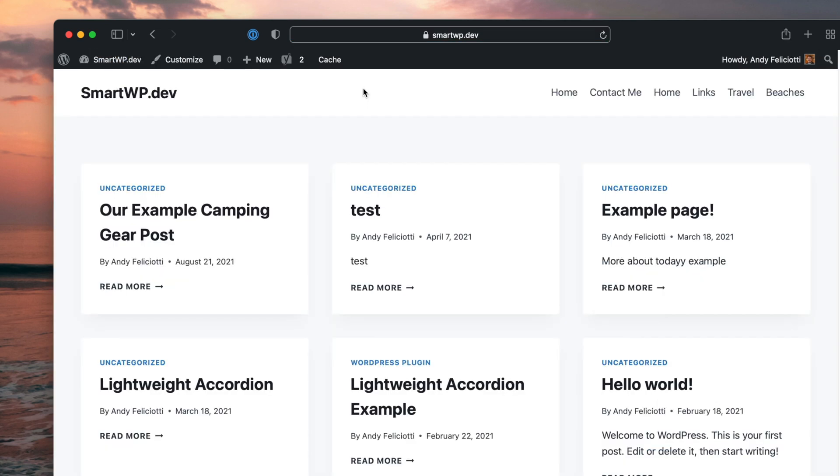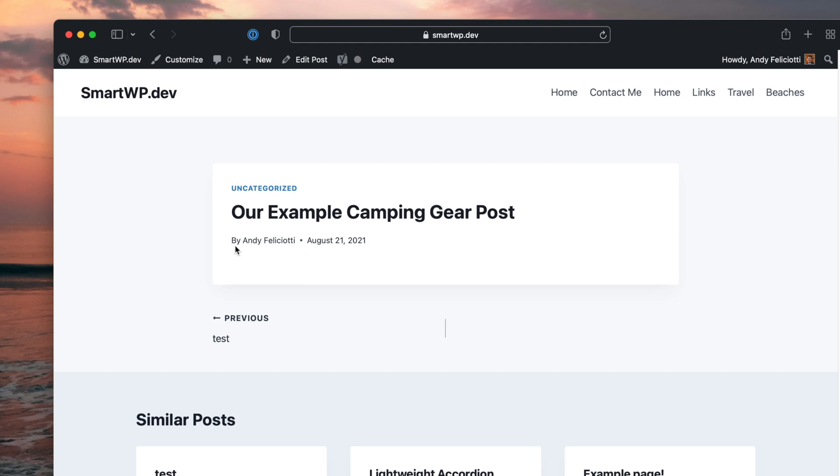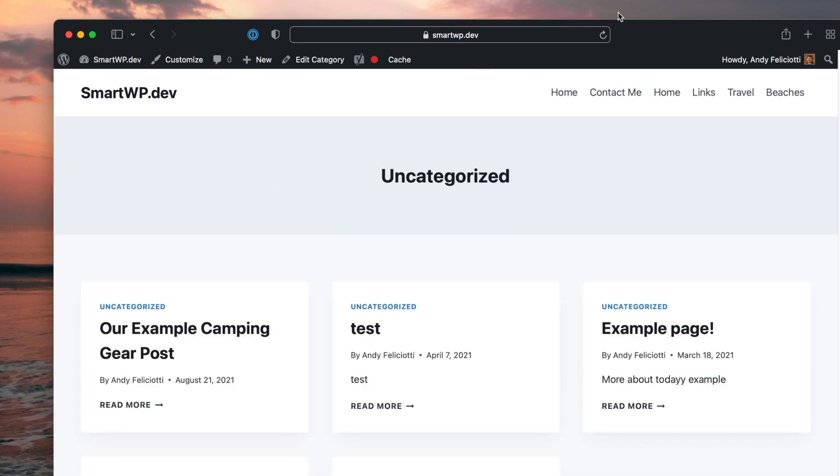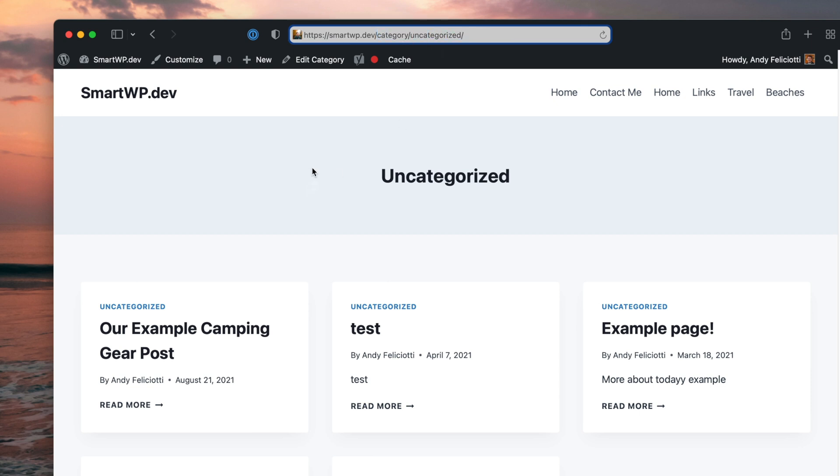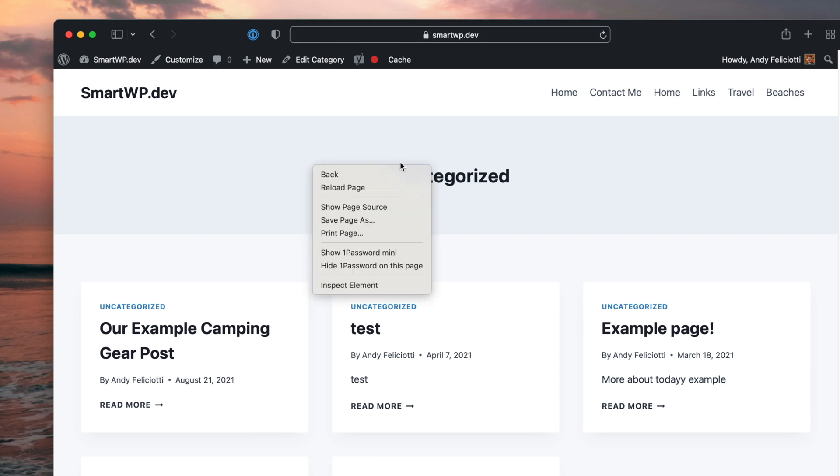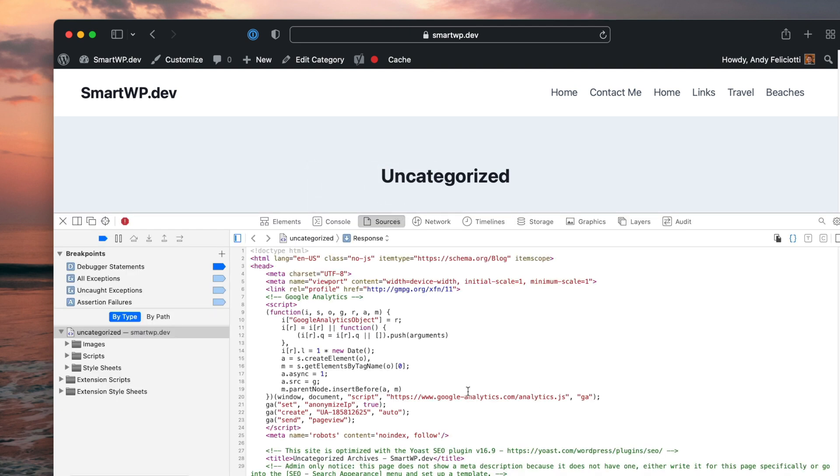and you can see our camping post here has uncategorized as the category, which you can see this is a typical WordPress structure here, slash category slash uncategorized. And if I do a view page source, you can actually see that Yoast is setting it to no index. Now the reason you want to do that is because typically your tag pages and your category pages, you don't really want those to be indexed because they're not useful information. You pretty much want to give Google all of the single post pages and things like that. You don't really want people googling your site and finding weird, useless pages like author pages and things like that. Now Google will still go on this page and find links and things like that.